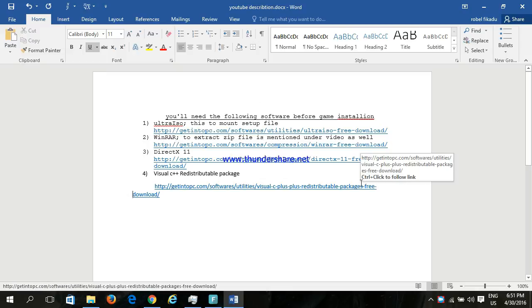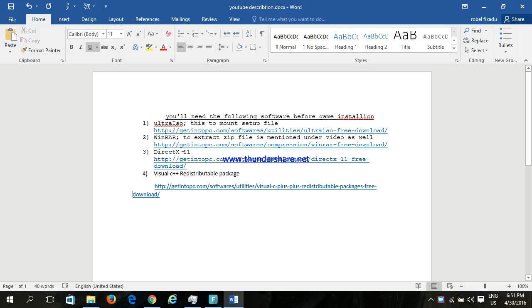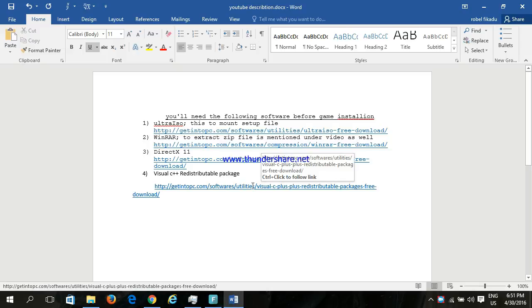extract the zip files mentioned under the video as well. I will give you the link. You must also install DirectX 11 and the Visual C++ Redistributable package, and I will give